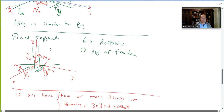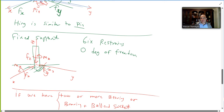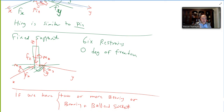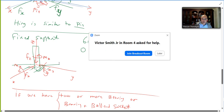A fixed support means you cannot move and cannot rotate at all — like a post cemented into the ground for fencing. You cannot rotate about any axis and cannot translate in any direction. This gives six degrees of restriction with zero degrees of freedom.